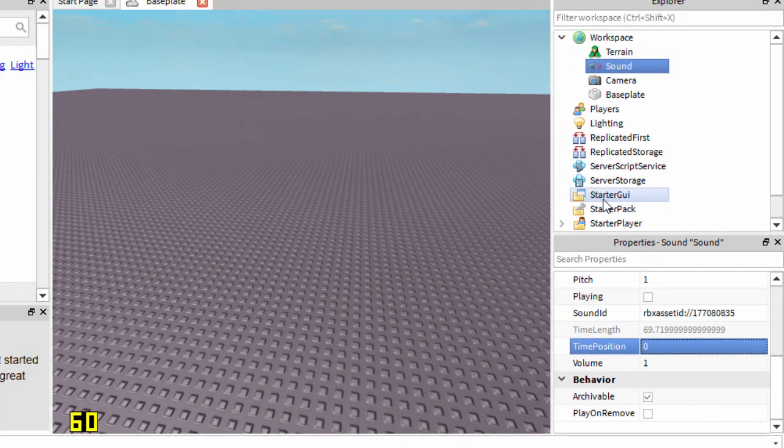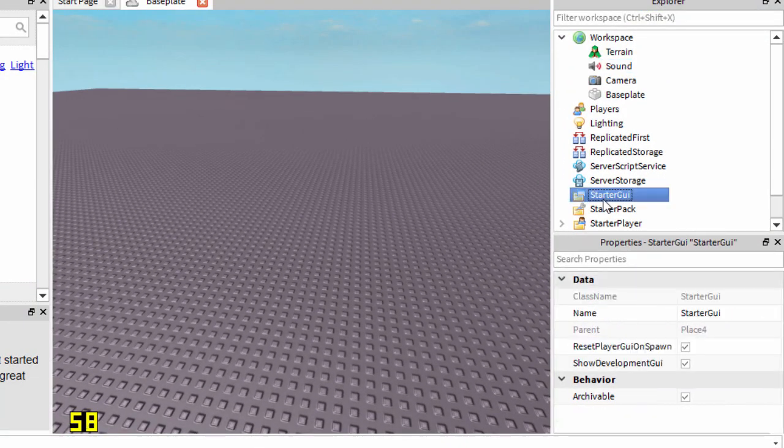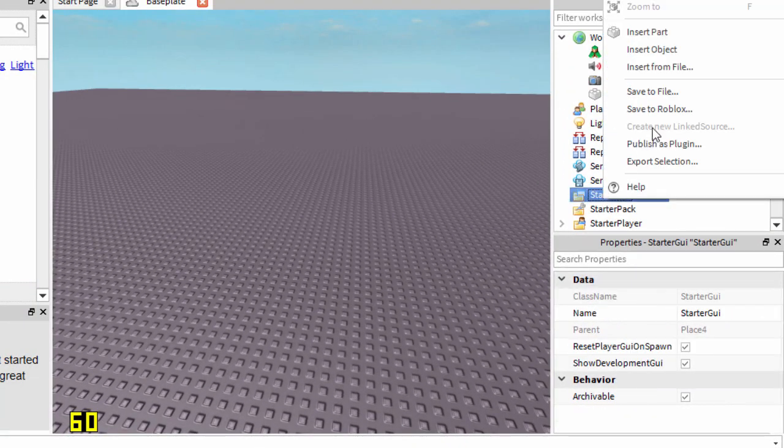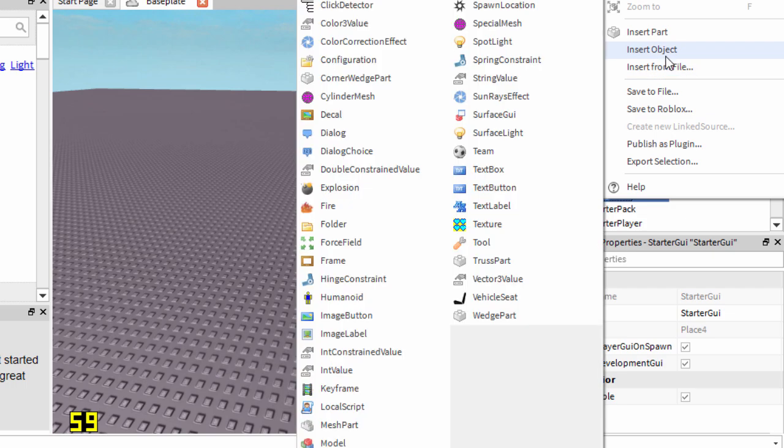Right click on StarterGUI. Same again, go to Insert Object, but this time select Local Script.